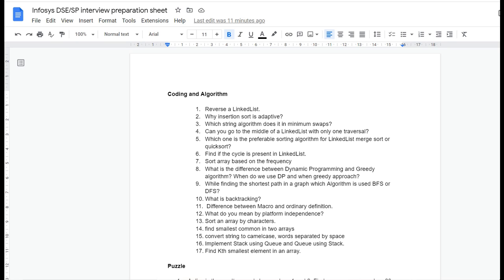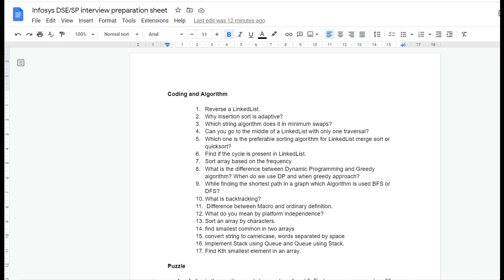Before starting with this video, I want to mention that I have a Telegram group where I help people prepare for coding exams. Every day I share one coding question and in the evening I share the answer with them so they can practice at least one question daily. If you're interested, you can join my Telegram group - the link will be in the description.